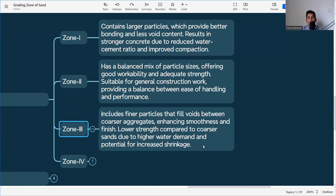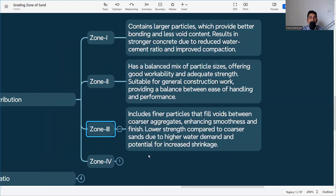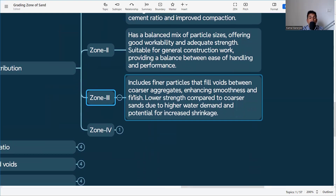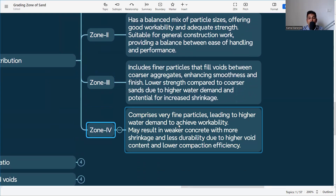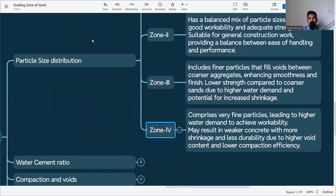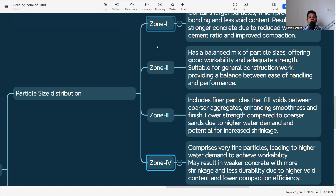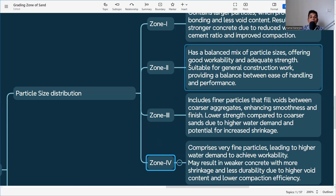Zone 3 includes finer particles that fill voids between coarser aggregate, enhancing smoothness and finish. However, it has lower strength compared to coarser sand due to higher water demand and potentially increased shrinkage. Zone 4 contains very fine particles almost like dust, leading to higher water demand to achieve workability, and may result in weaker concrete with more shrinkage and lower compaction efficiency.